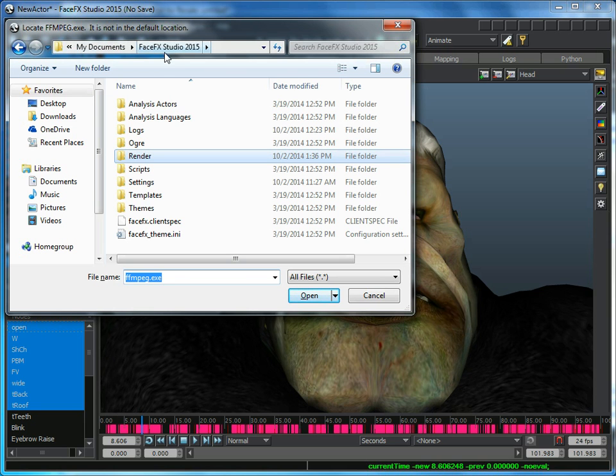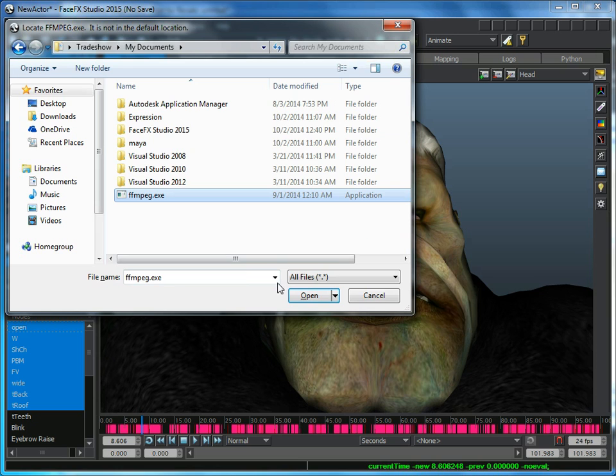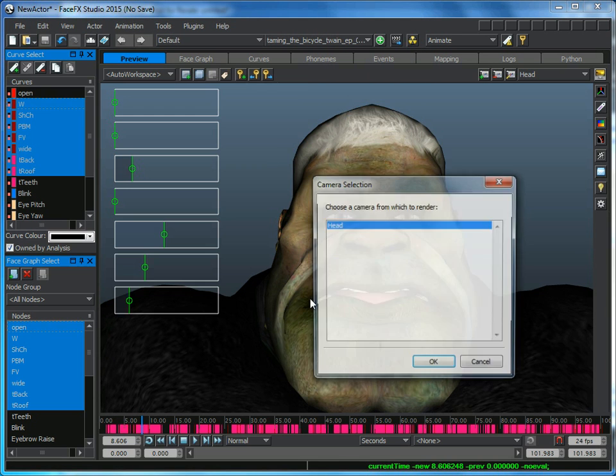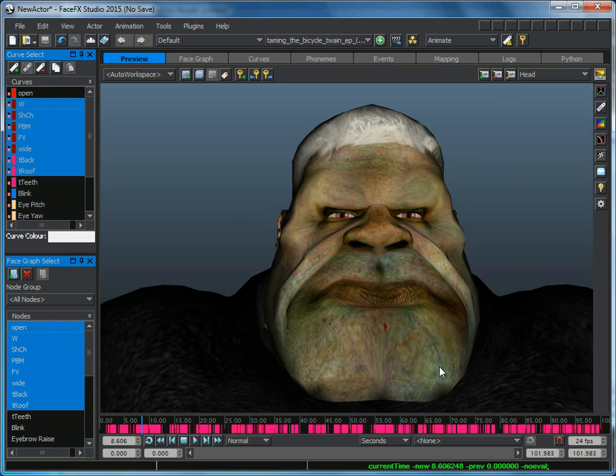You can't find it right here, so it's asking me to browse for it. I've got mine set up here. It's going to ask me which camera to use, and I'll select the head camera.